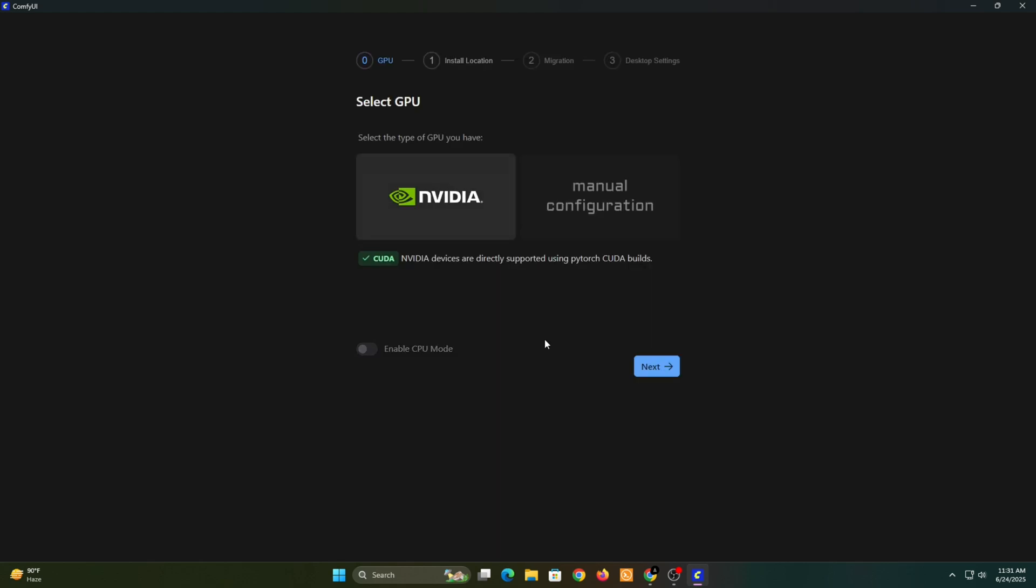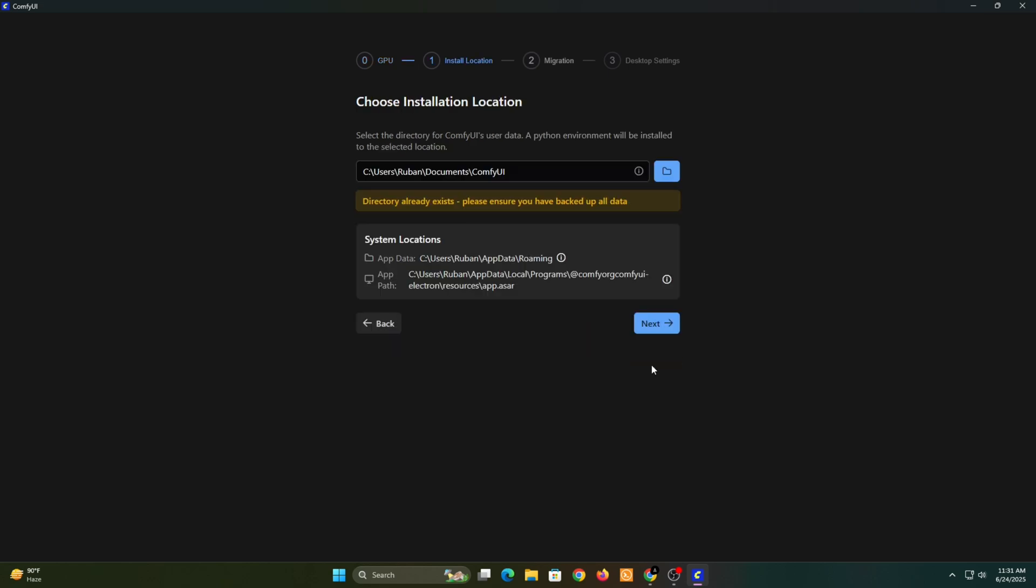And that's it! ComfyUI is now successfully installed on your PC. Complete these final steps, and then you're all set.